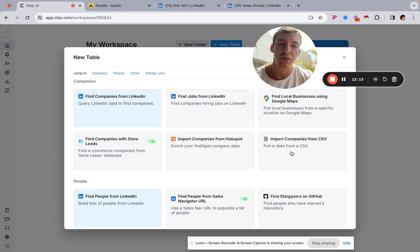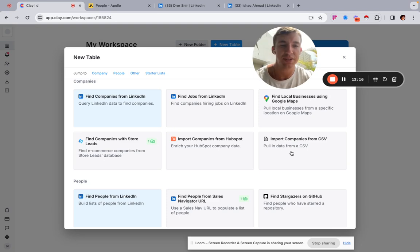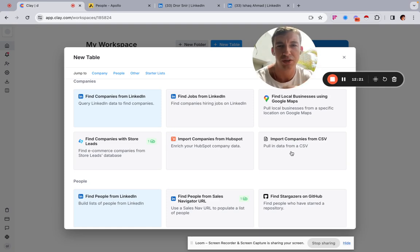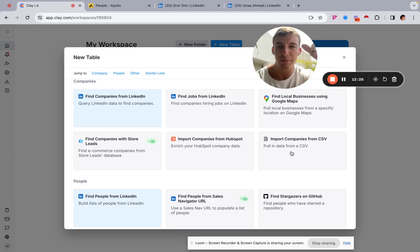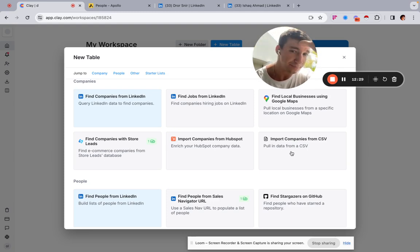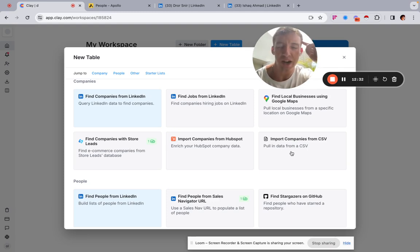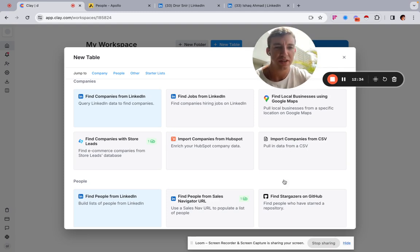Apollo isn't the best way to find local businesses, but it can still be useful if you think about it in a slightly different way. I hope this video has been useful. If you're interested in done-for-you outbound services or looking to generate more pipeline and close more deals, book a call below. Otherwise, like and subscribe, and I'll see you in the next one.